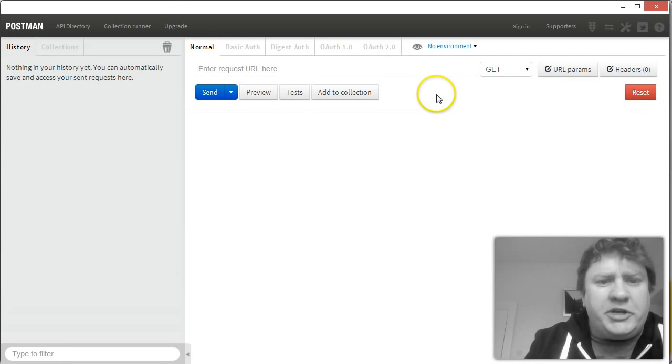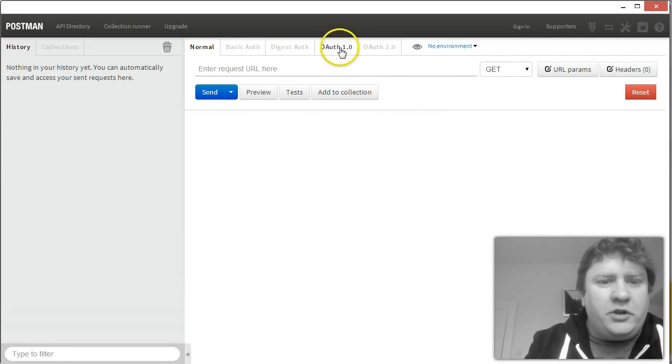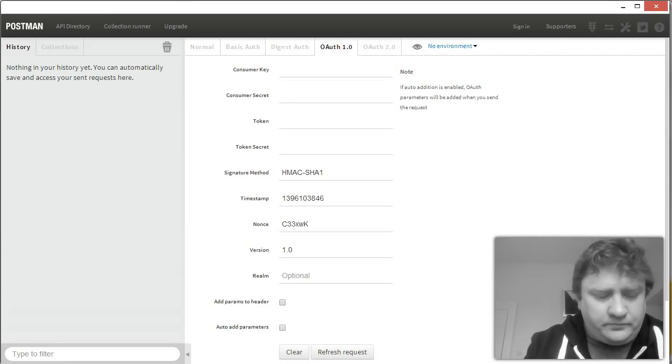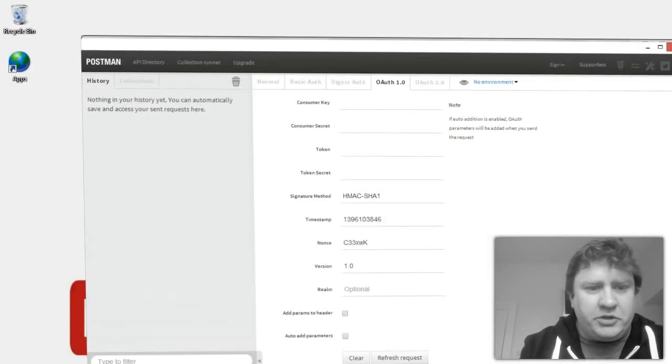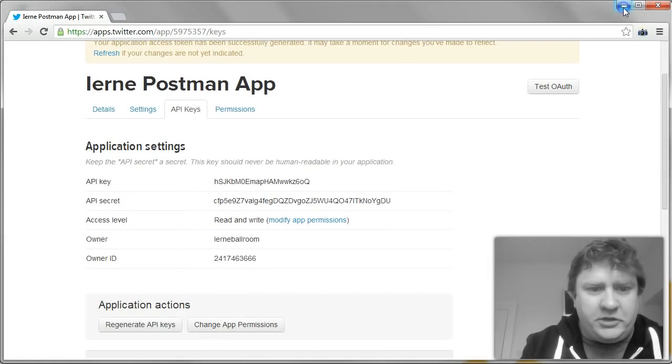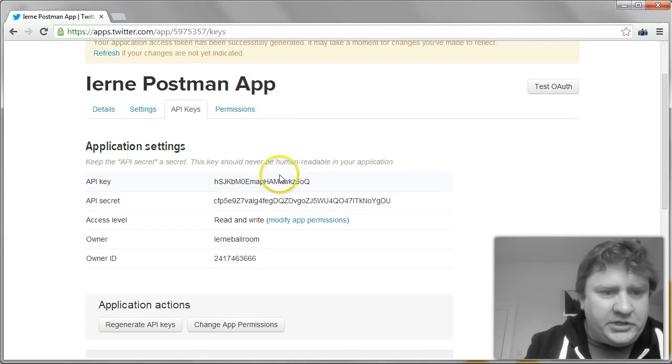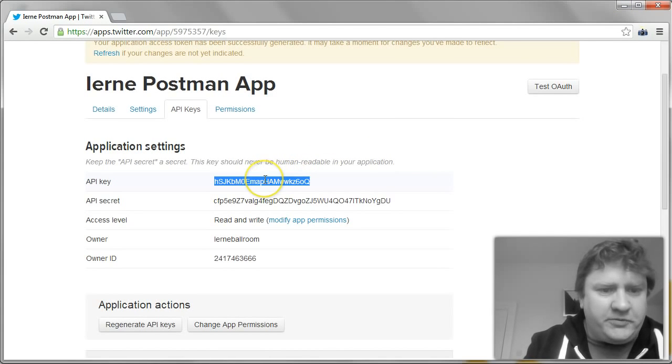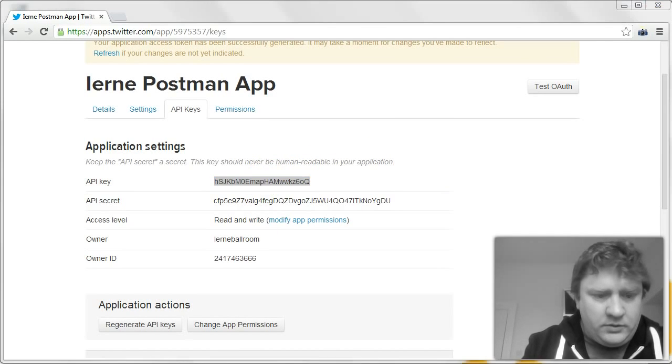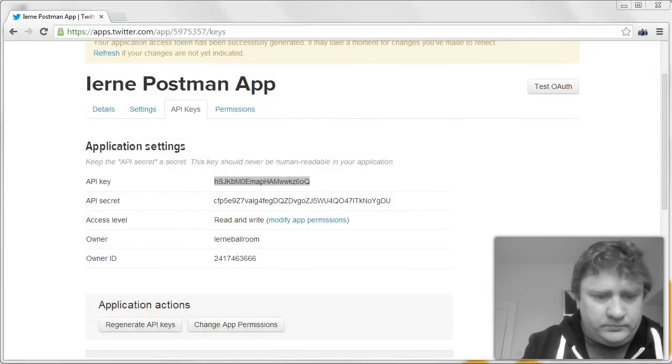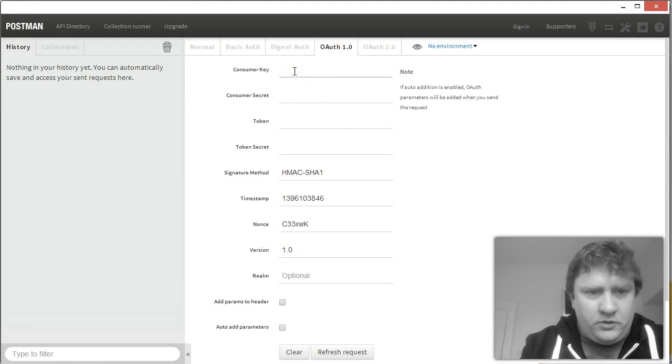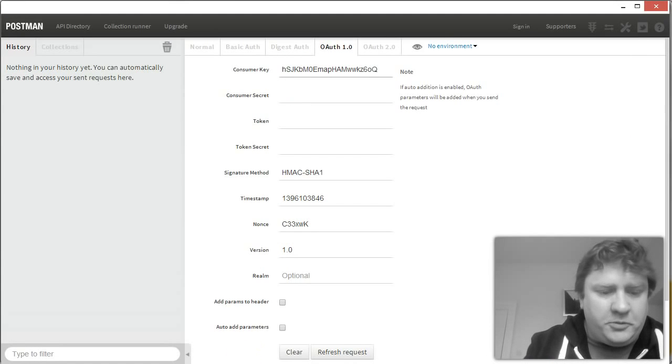I want to access the Twitter API. I know that the Twitter API uses OAuth 1.0. So I'm going to click in there. And what I'm going to do is I'm going to copy these details in from the Twitter app settings page. So first of all, our API key, which is called the consumer key in Postman.